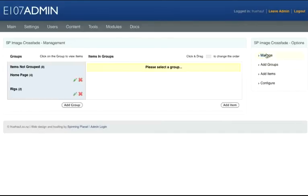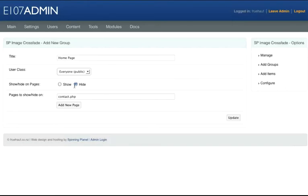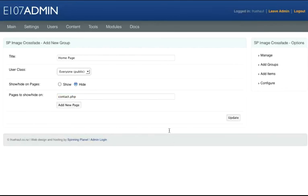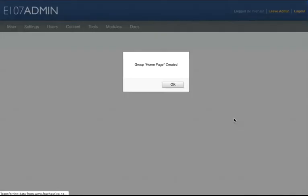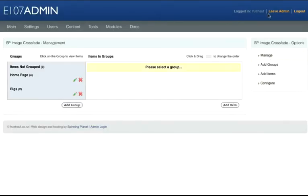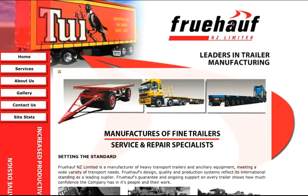Go back to Manage on the right hand side, then click Home Page edit button. Under Show/Hide on Pages we'll click Hide and add in our contact.php for the contact page, click Update and click OK. Now if we go to Leave Admin.